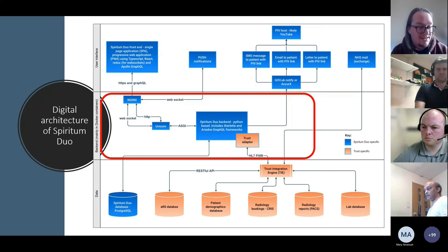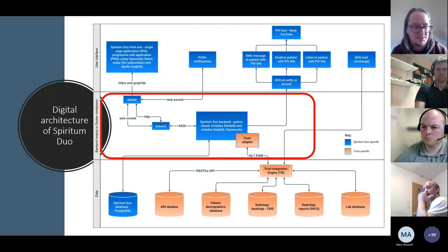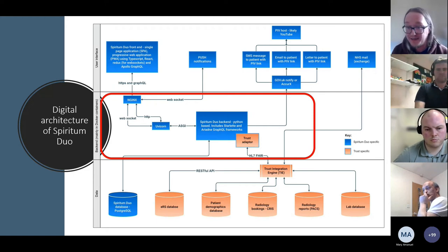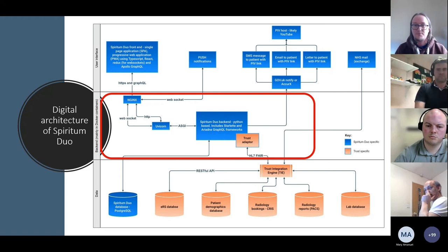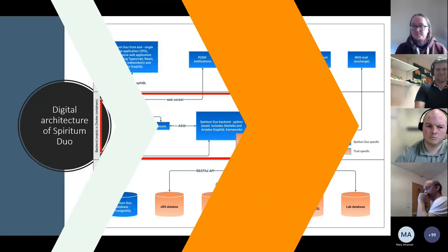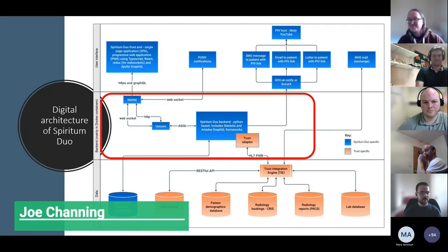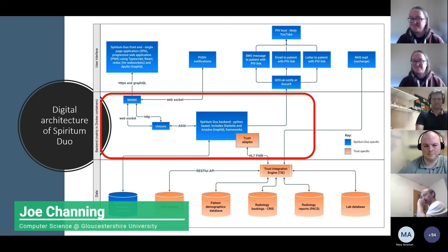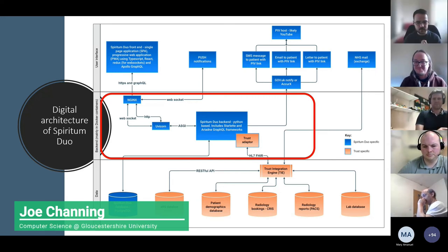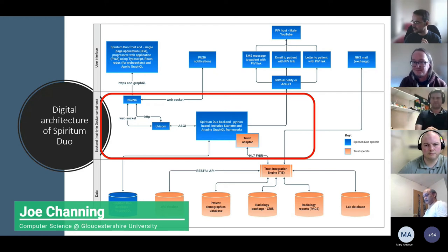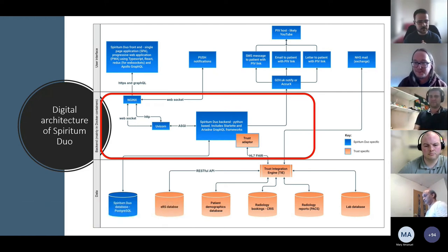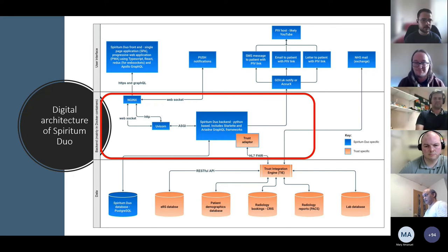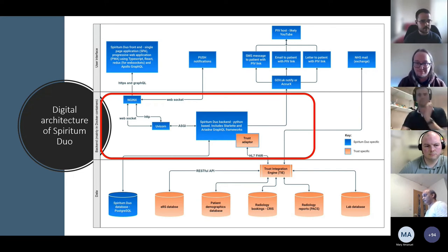That covers the front end. I'm passing over to Joe, who will explain how things work on the Python back end. I'm Joe, a placement student working with Mark and Nick at Gloucestershire Hospitals — a cyber security student at the University of Gloucestershire. I'll be discussing our back-end architecture, how we got there, and some of the issues we encountered along the way.